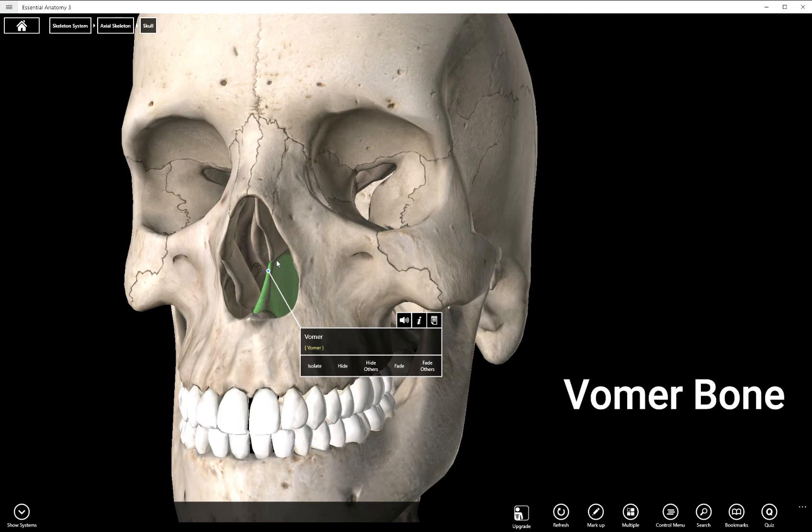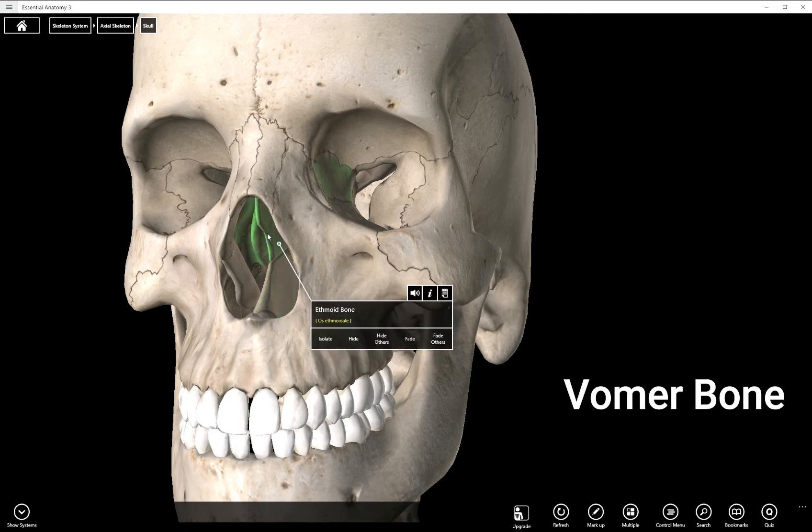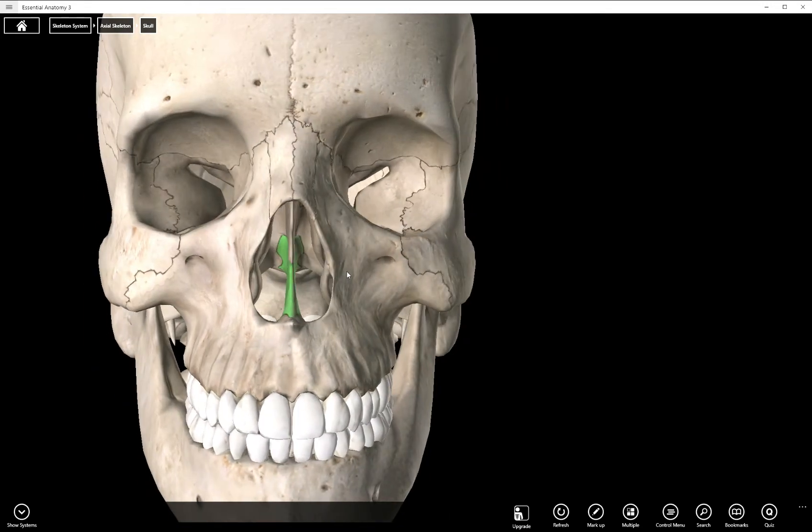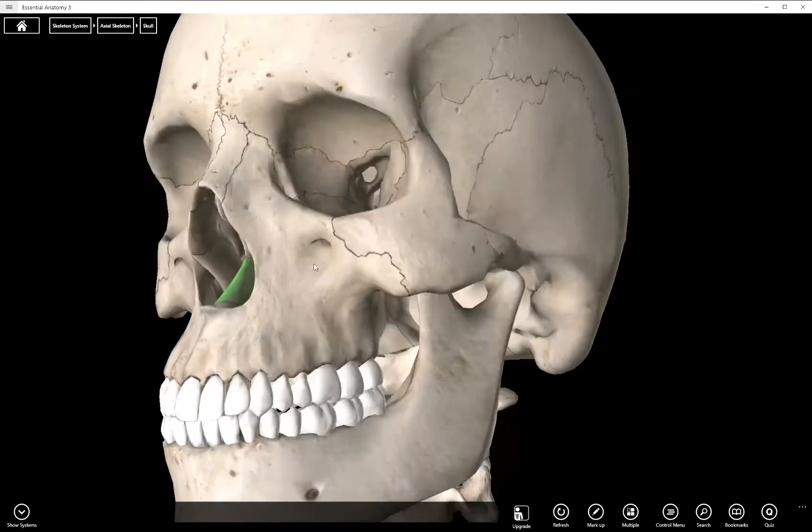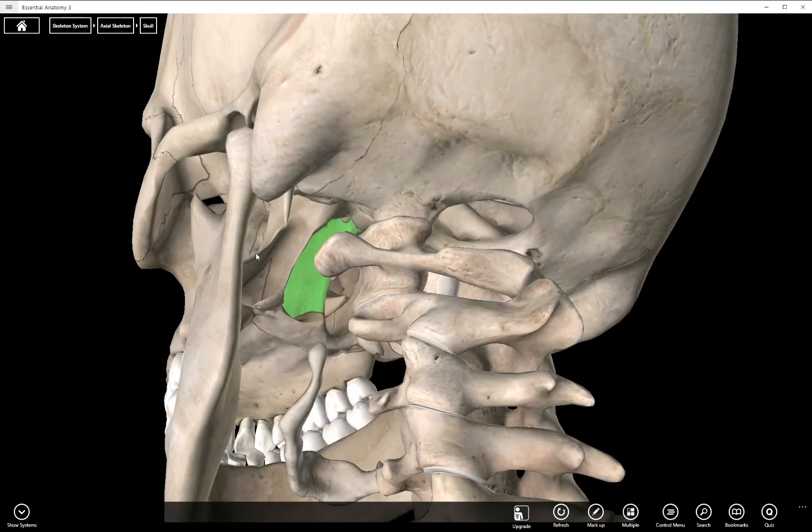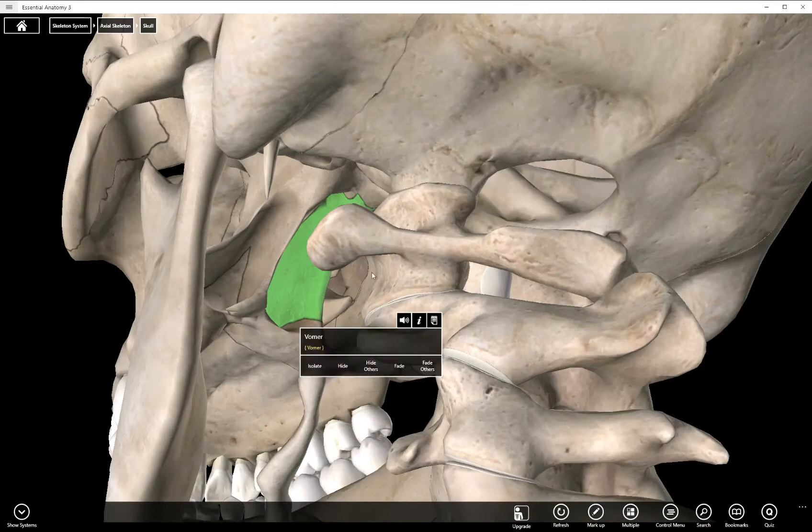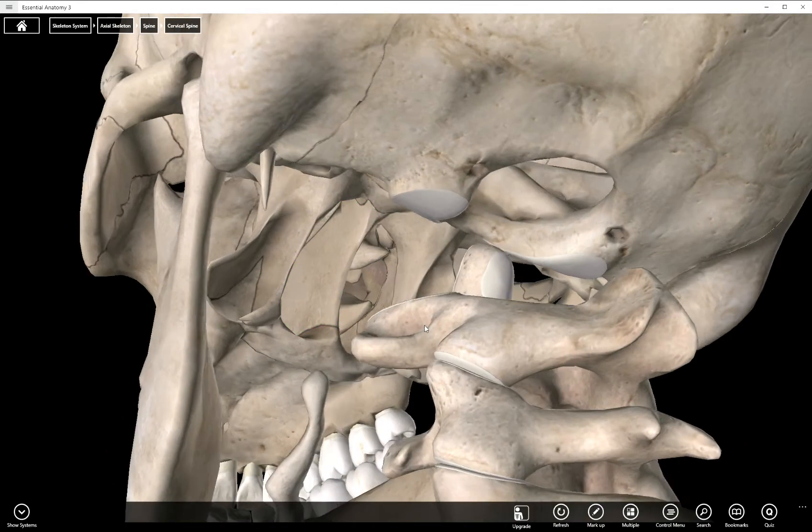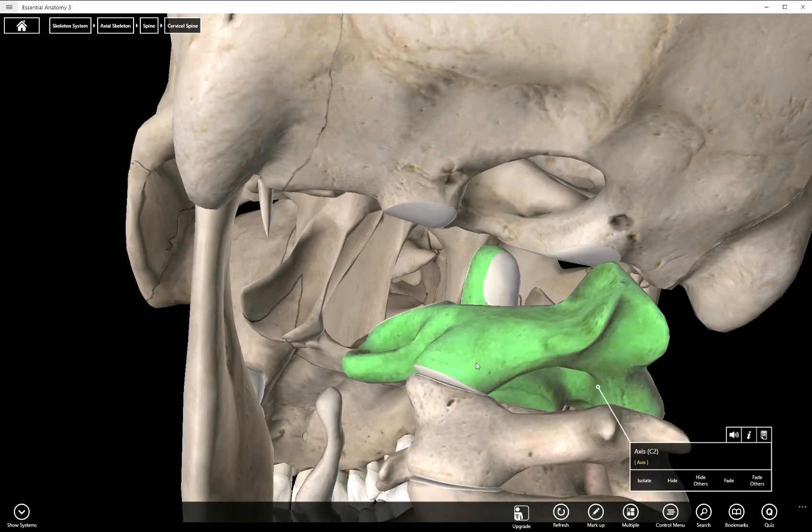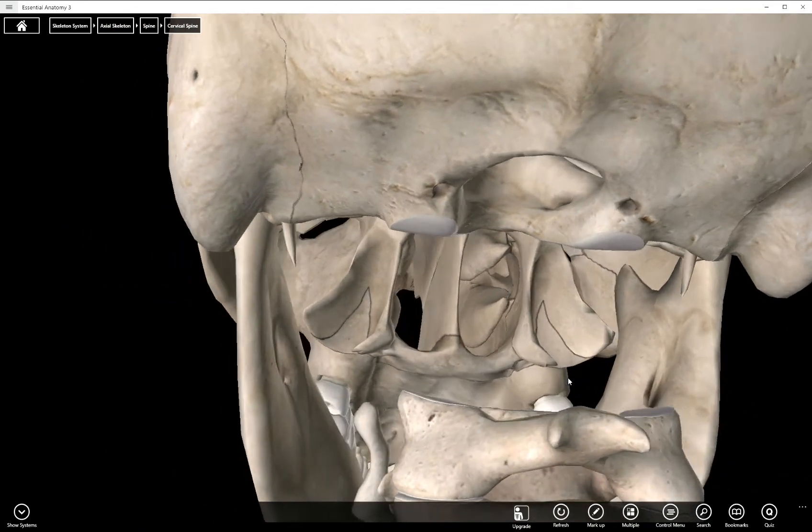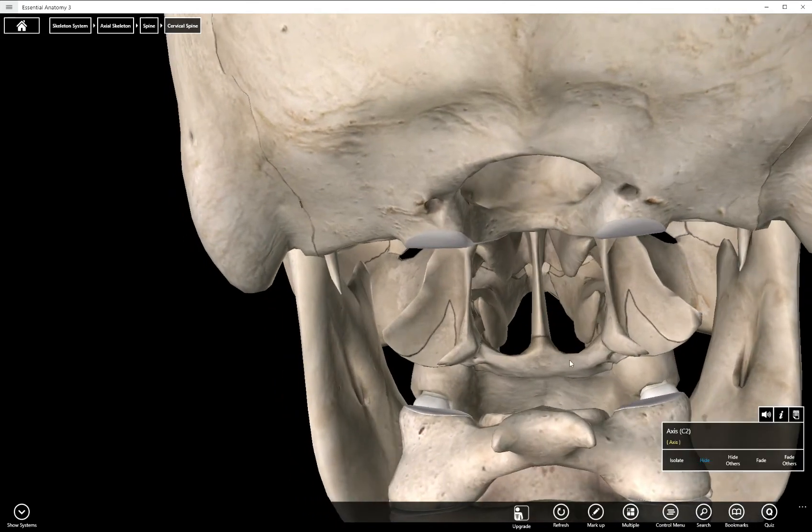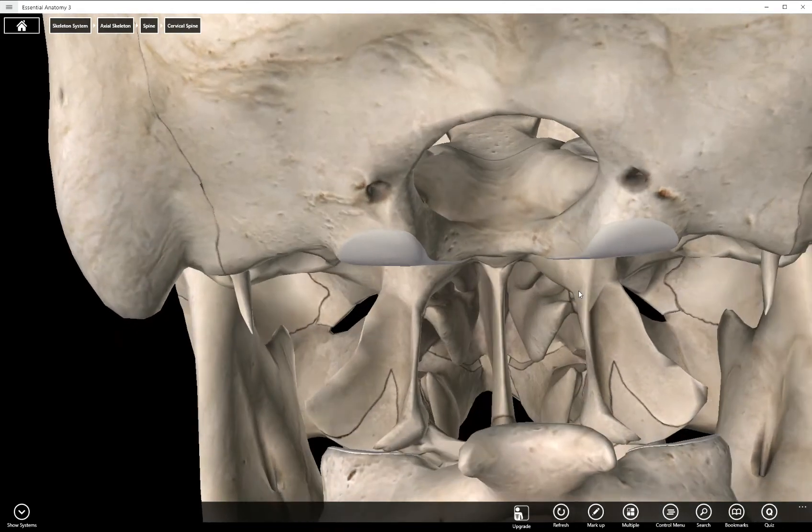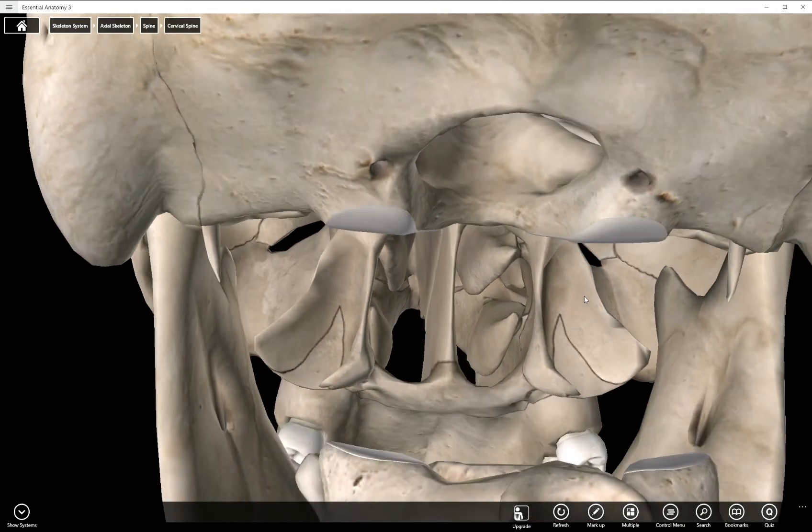Together with the perpendicular plate above it, it forms a wall that forms our nasal passages. If we look posteriorly we can see them and these passages that are formed are actually called choana.